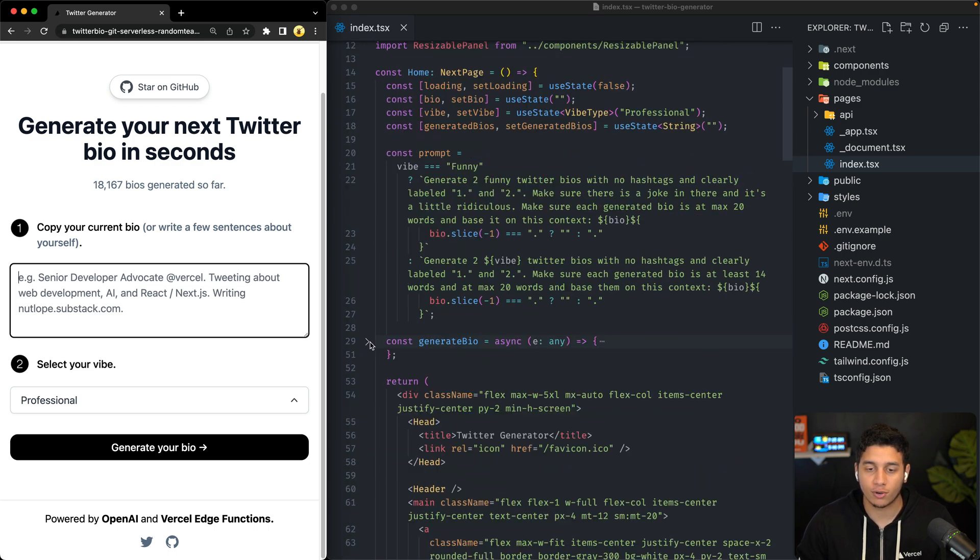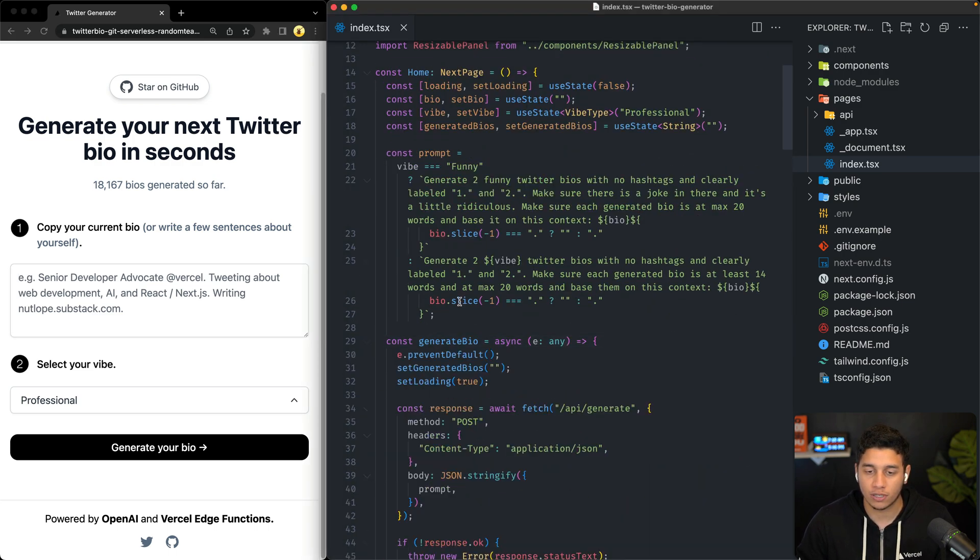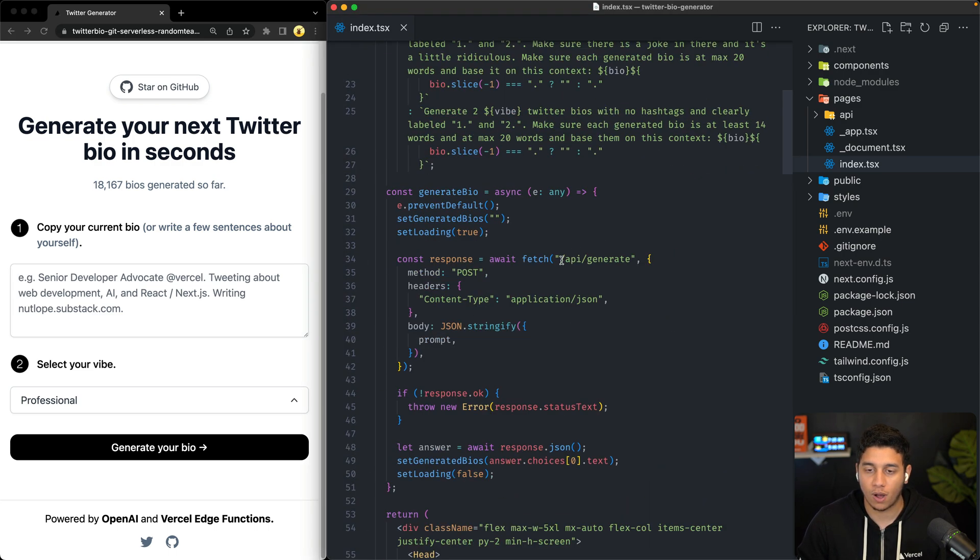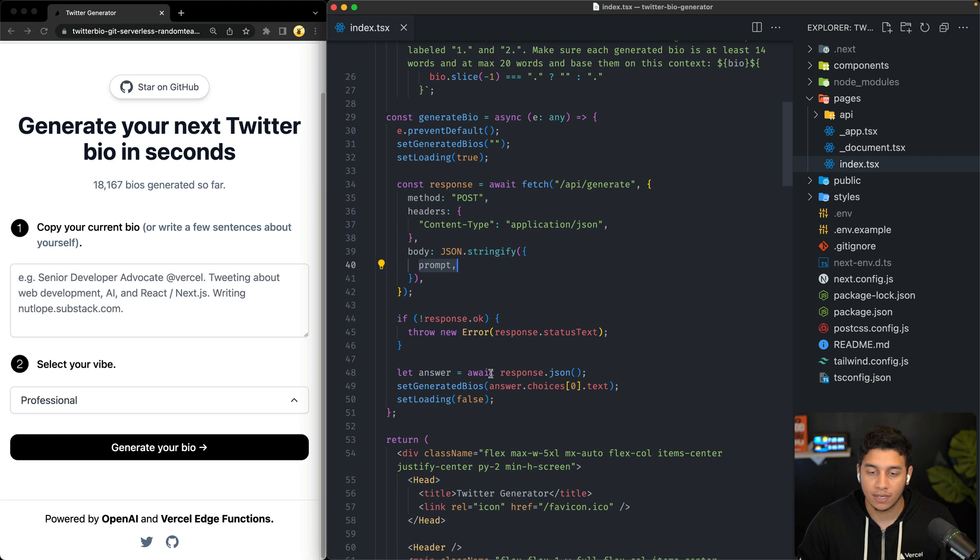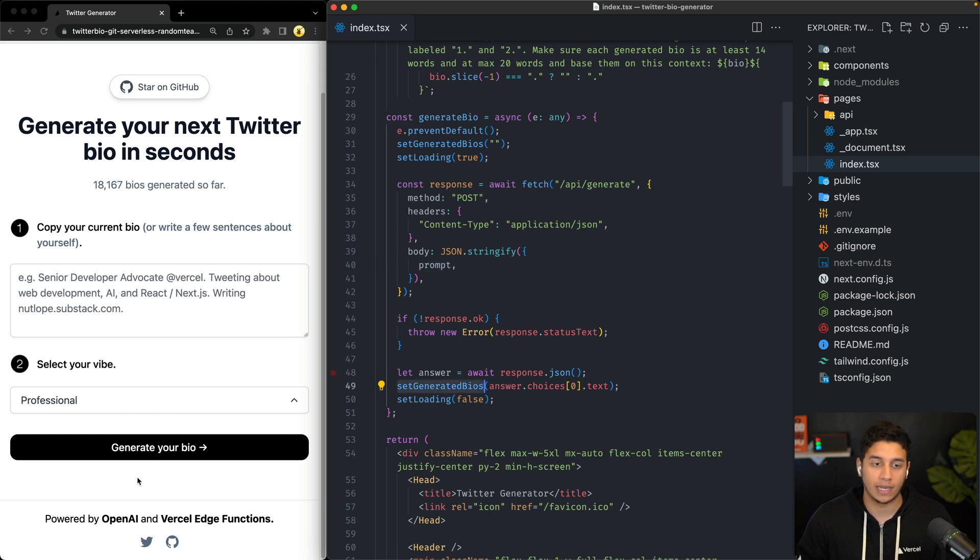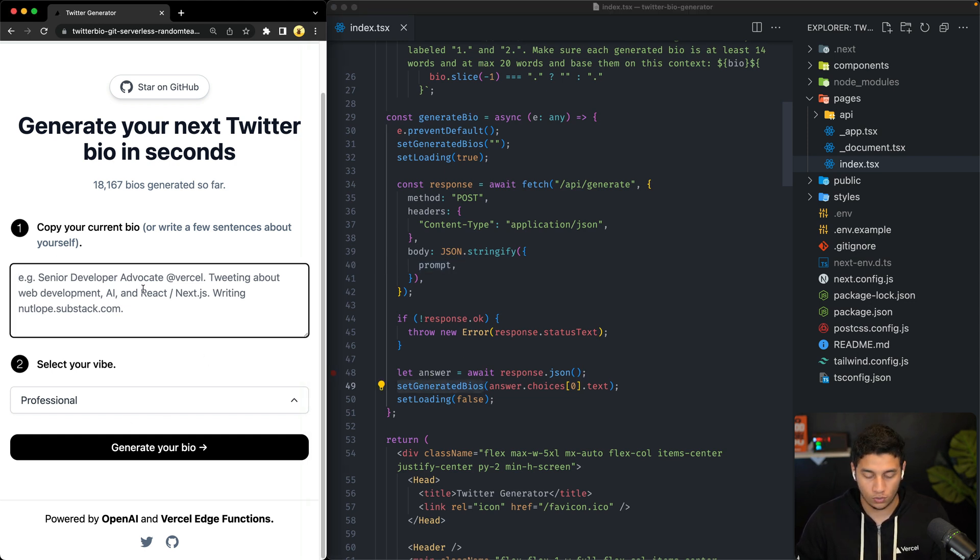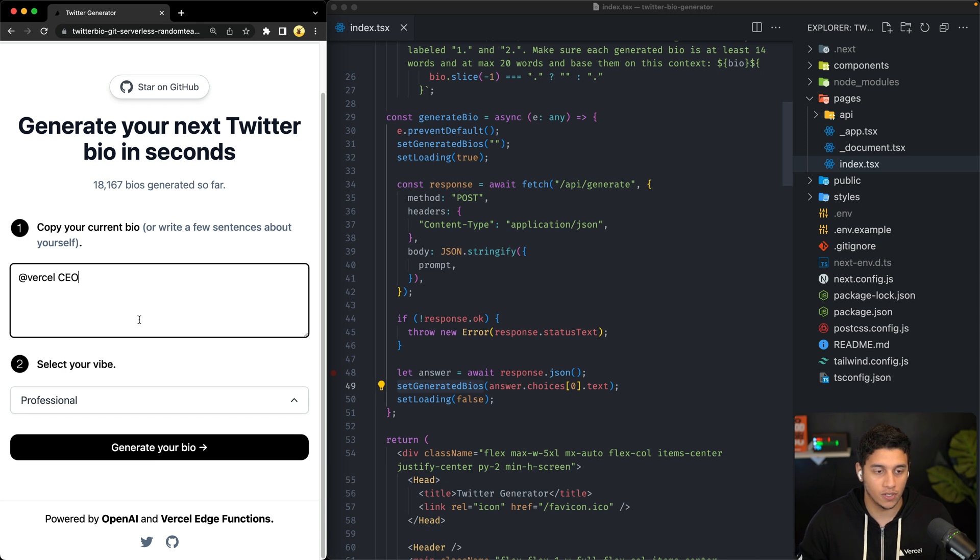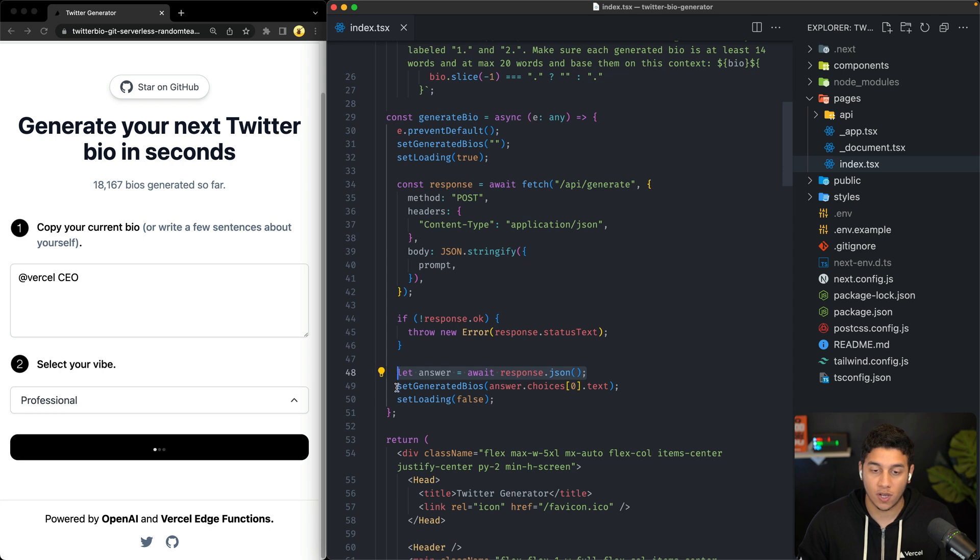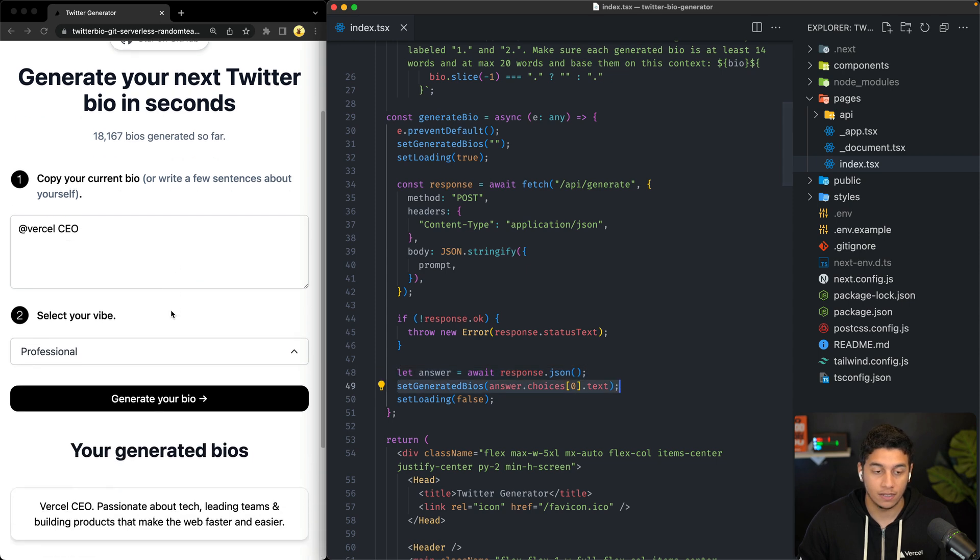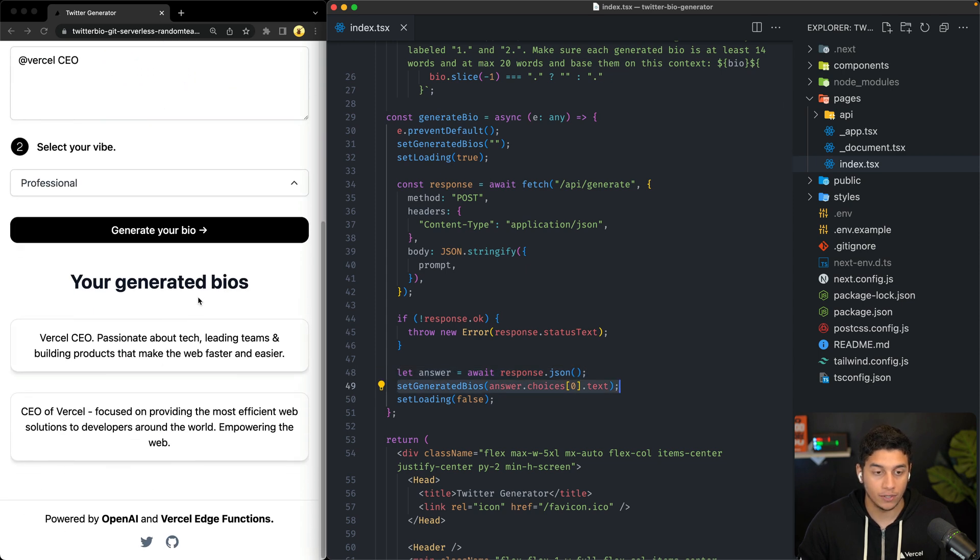So in this generate bio function is where we're calling our generate serverless function, which we'll check out in a second, with the prompt, we're getting back the prompt, we're setting it, and we're displaying it to the user, right? So if I put Vercel CEO in here, and I click generate your bio, we wait until we get back this JSON, and then we set the generated bios.